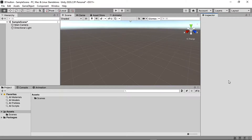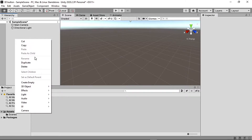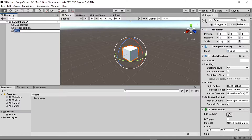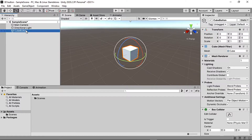Hello and welcome to our new Unity 3D video tutorial. In this video we are going to make a 3D object act as a clickable button in a 3D object view, create our view, and animate it.